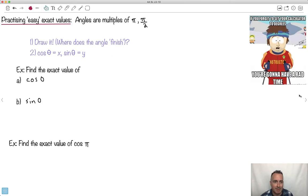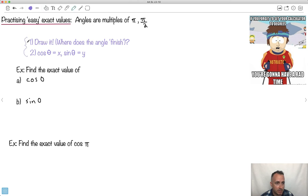Let's practice with the easy exact values — the multiples of pi or pi over 2. Here's the procedure: step one, draw it and look at where the angle actually finishes. After that, remember that cosine theta is x and sine theta is y.